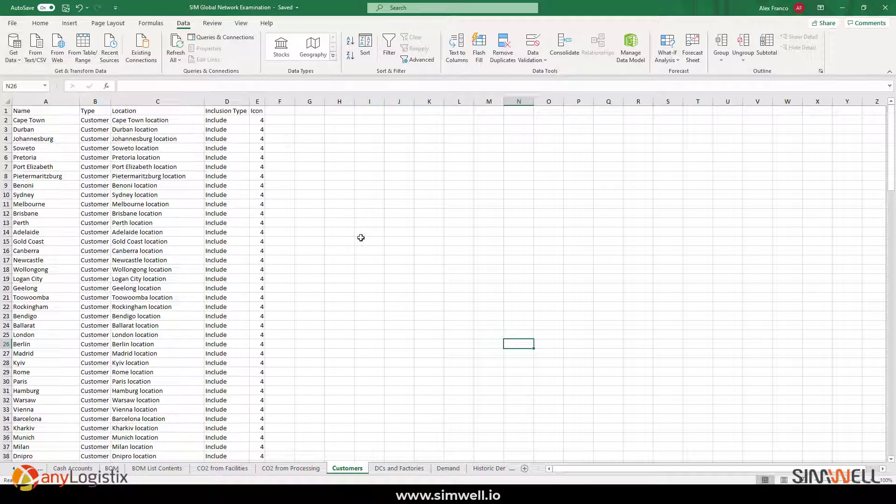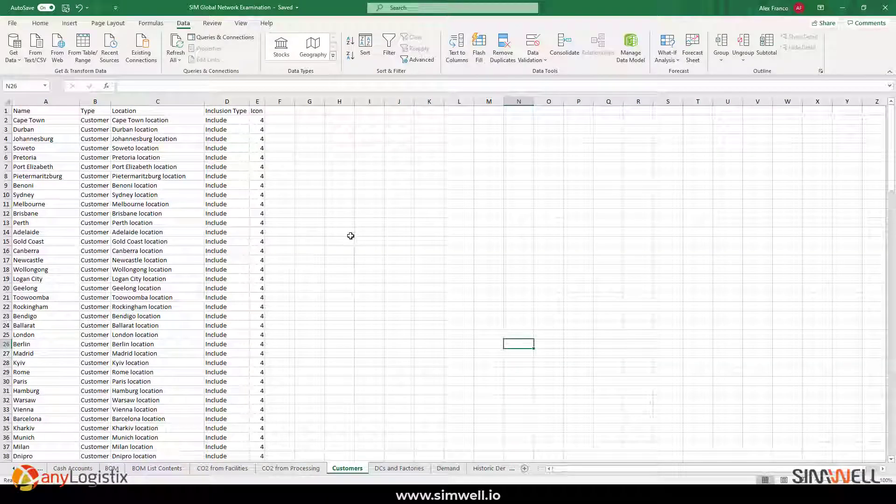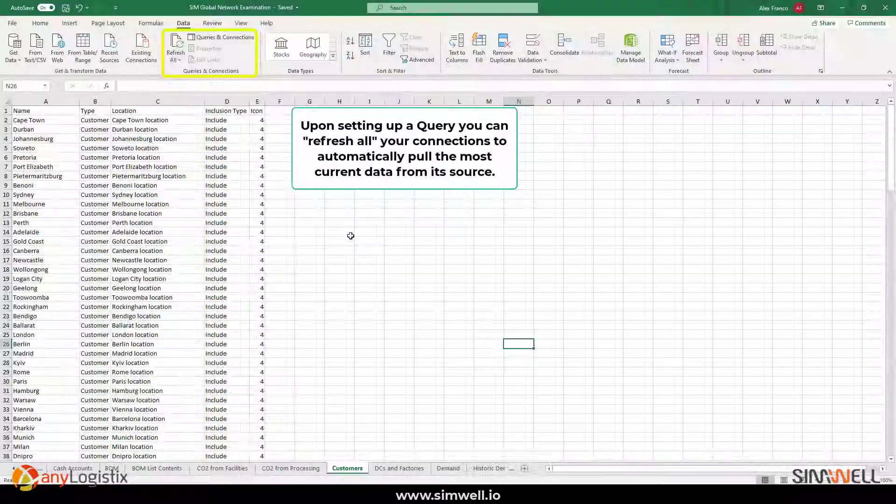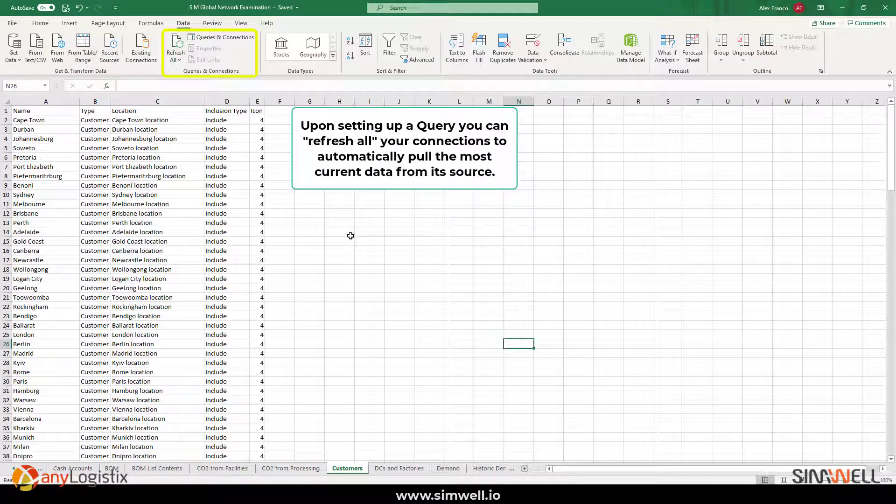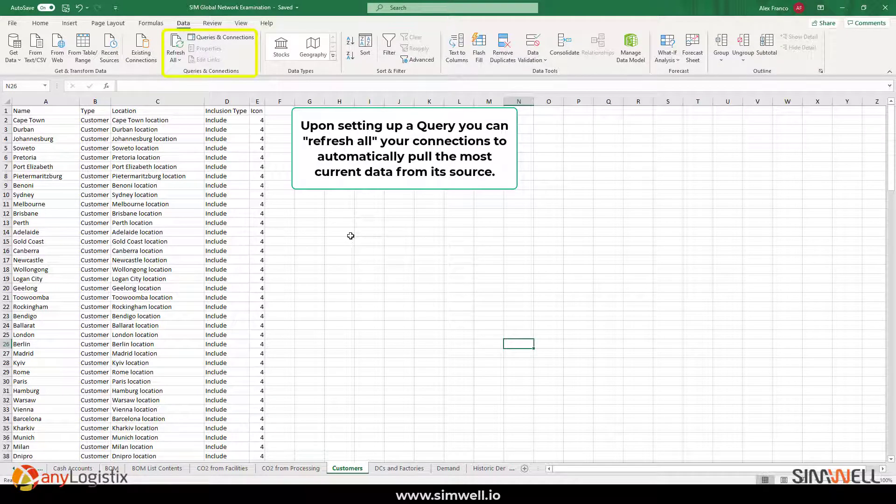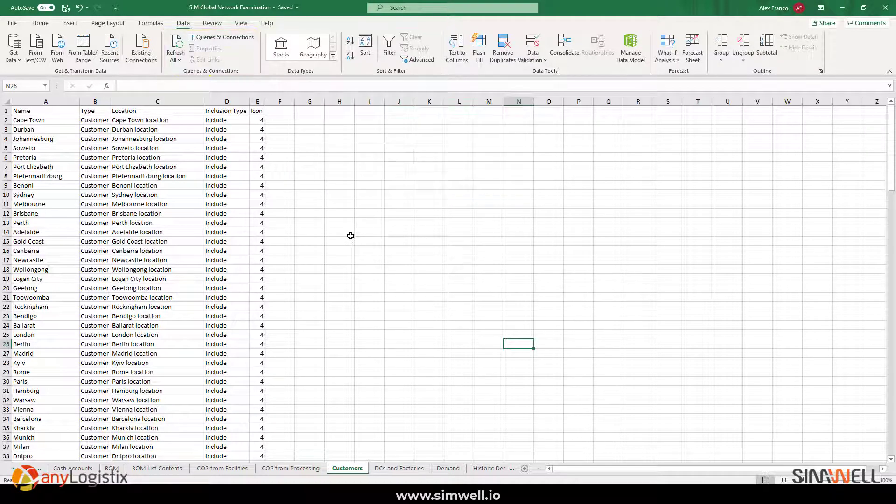For those that have some Excel querying knowledge, then this is a great way for you to work. And I think it's very useful since Excel is a commonly used program application that is available to anybody.